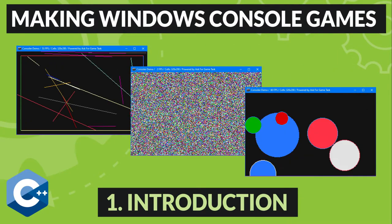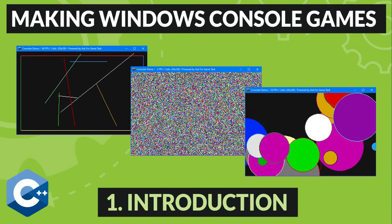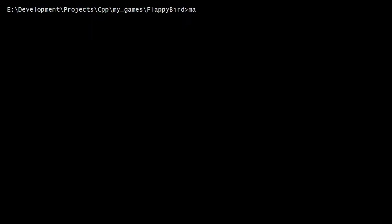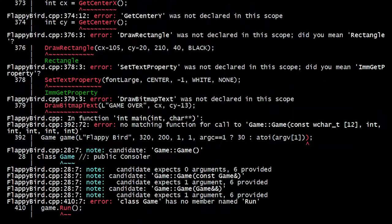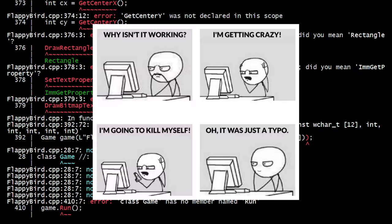Hi everyone, and welcome to my channel. I recently had a lot of fun making games for the Windows console in C++.